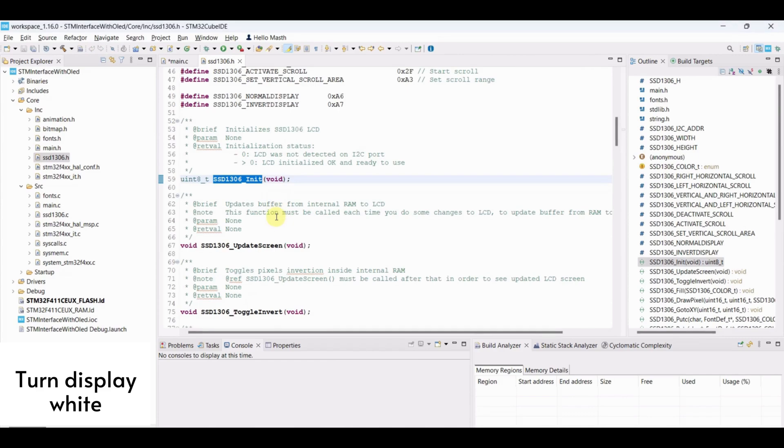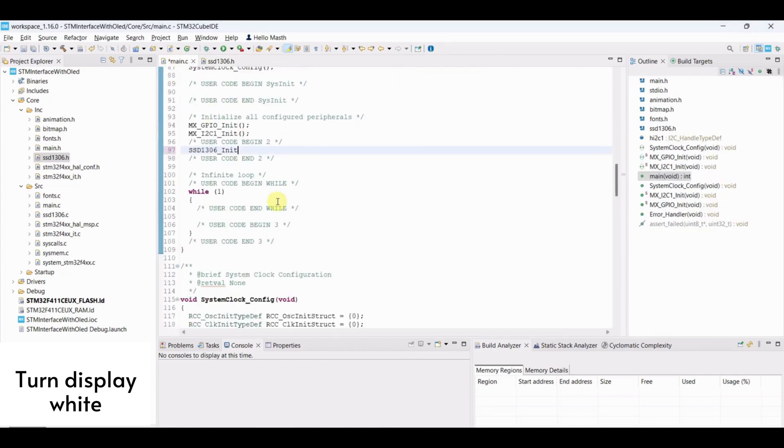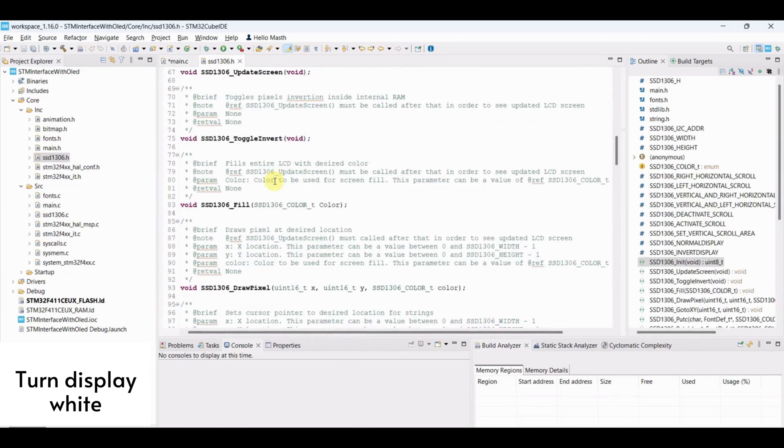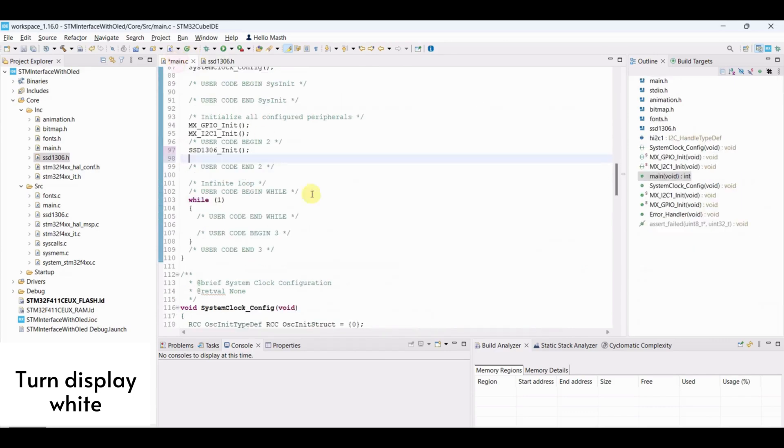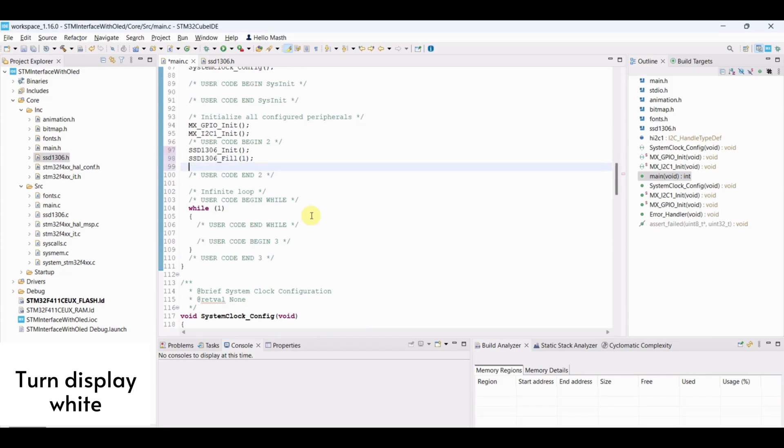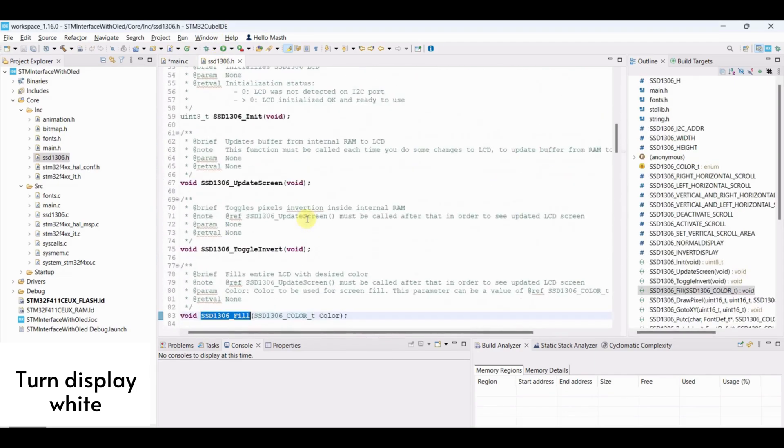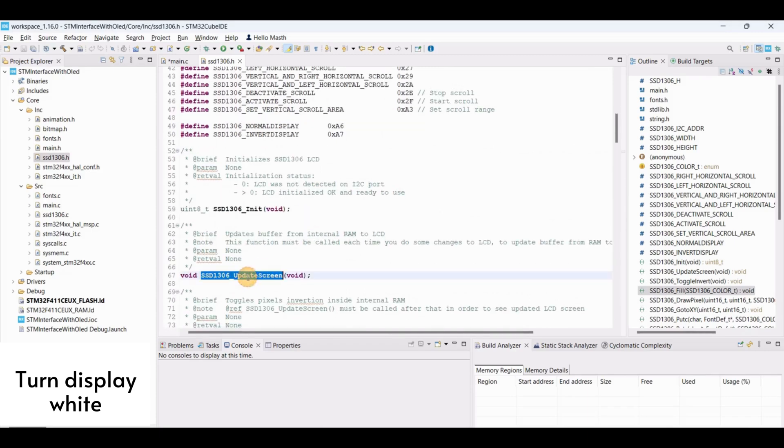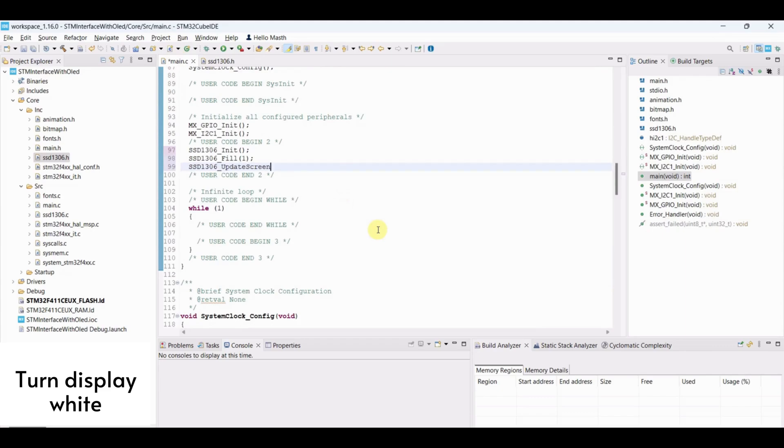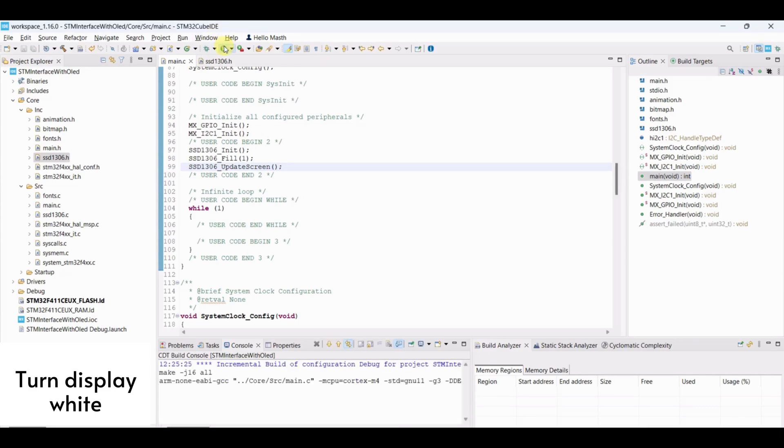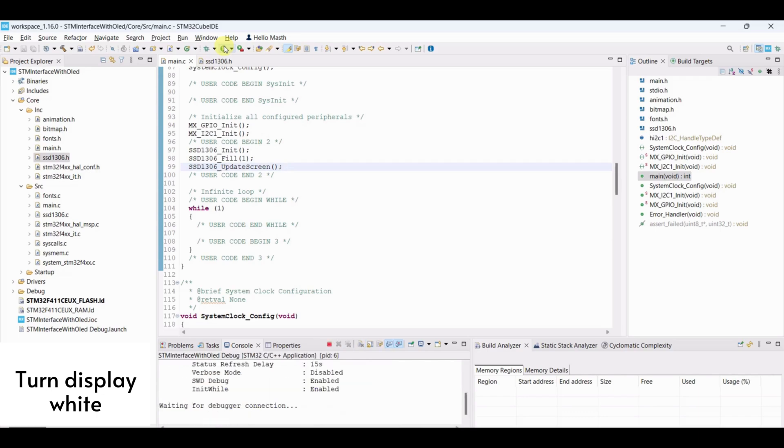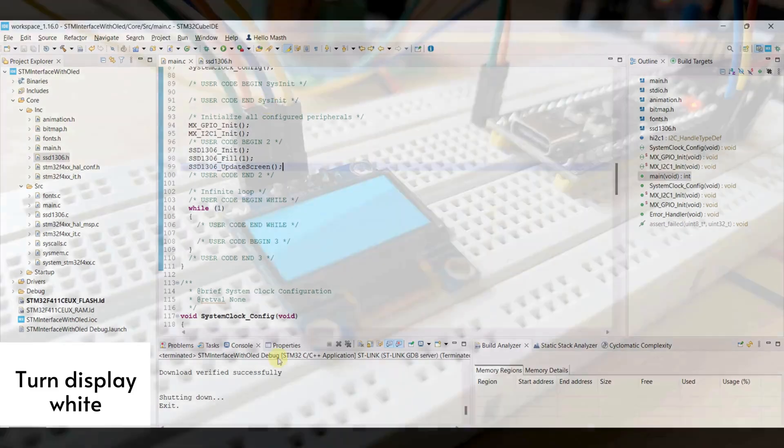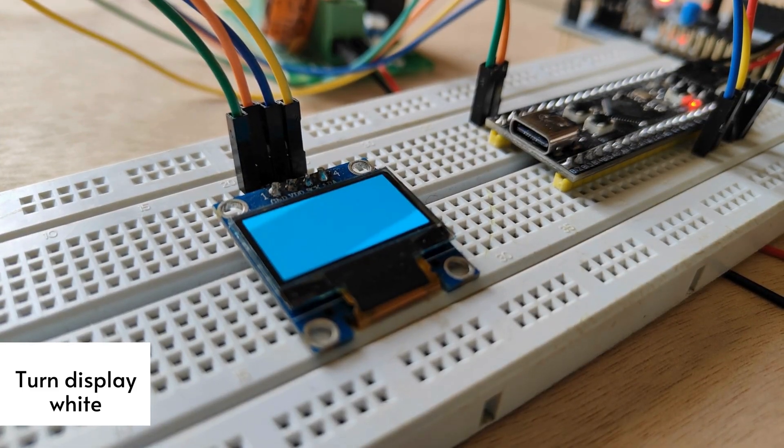Turn display white. First, we need to initialize OLED. Change display color to white using this function. 1 for white, 0 for black. Then, update the screen. Save the file and flash the program. Here, we can see the display turned white.